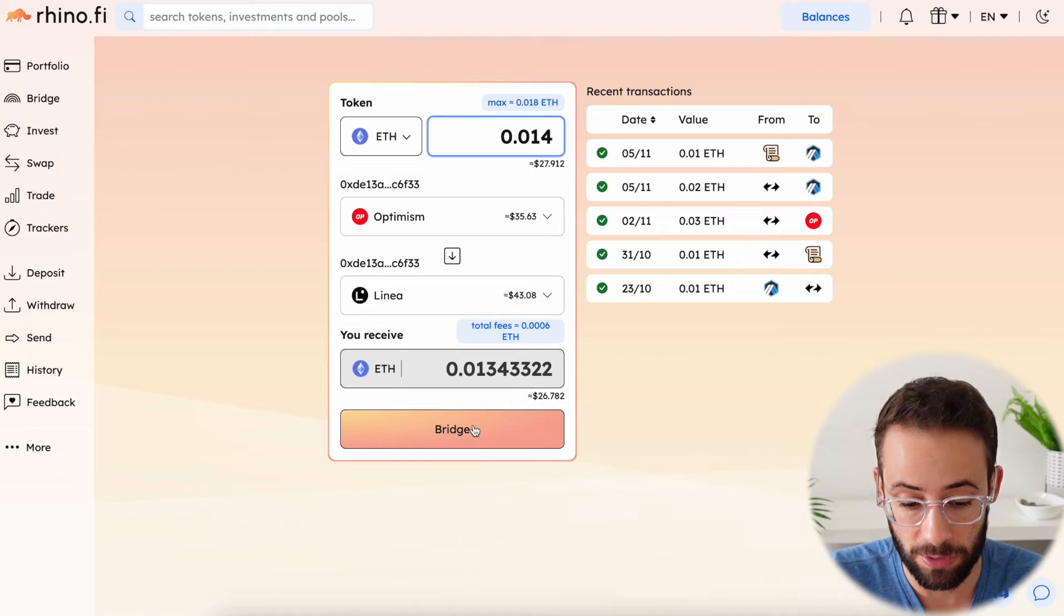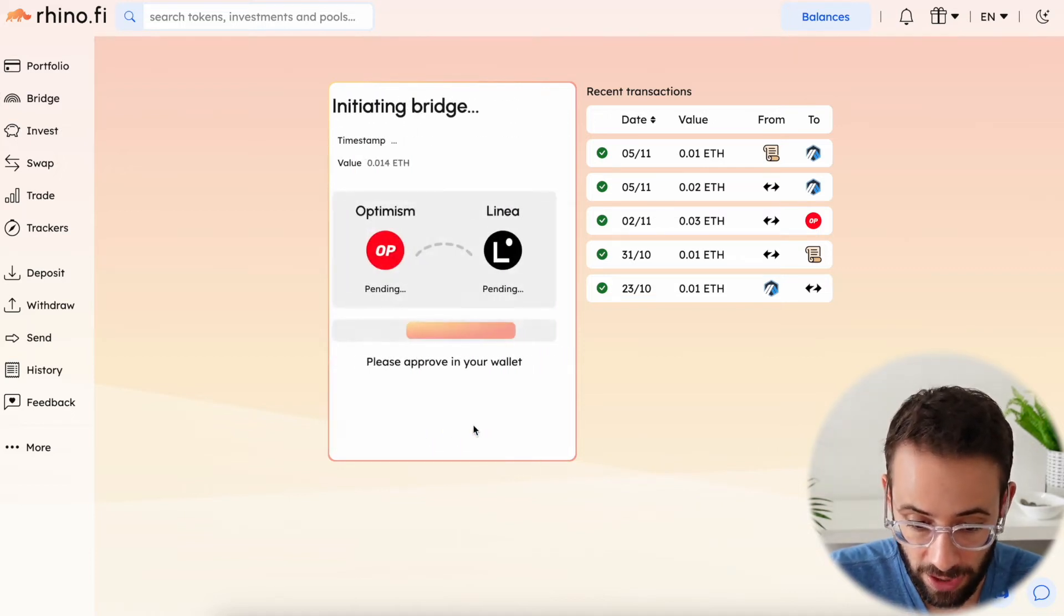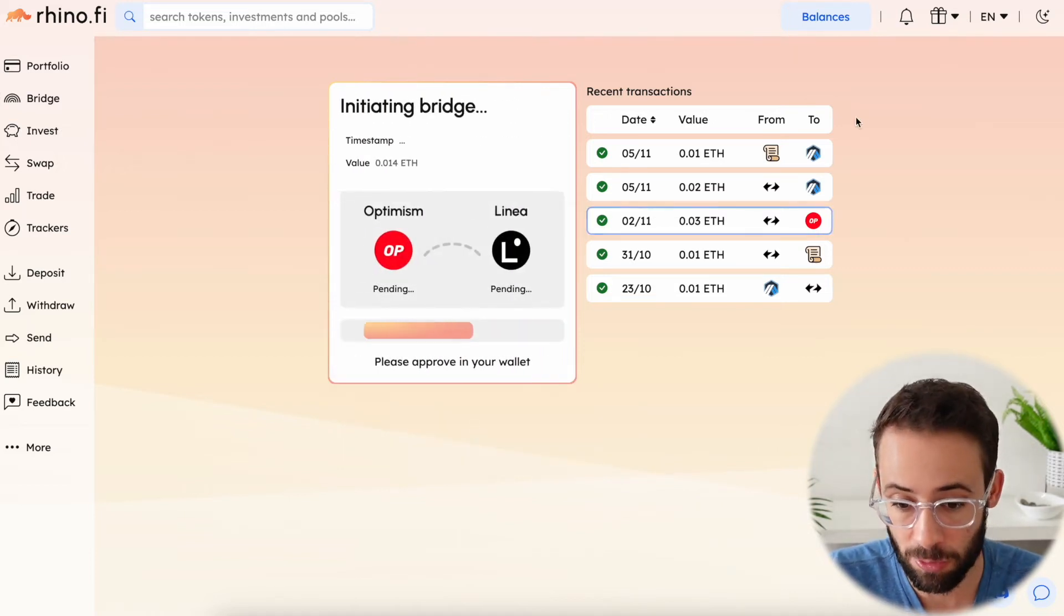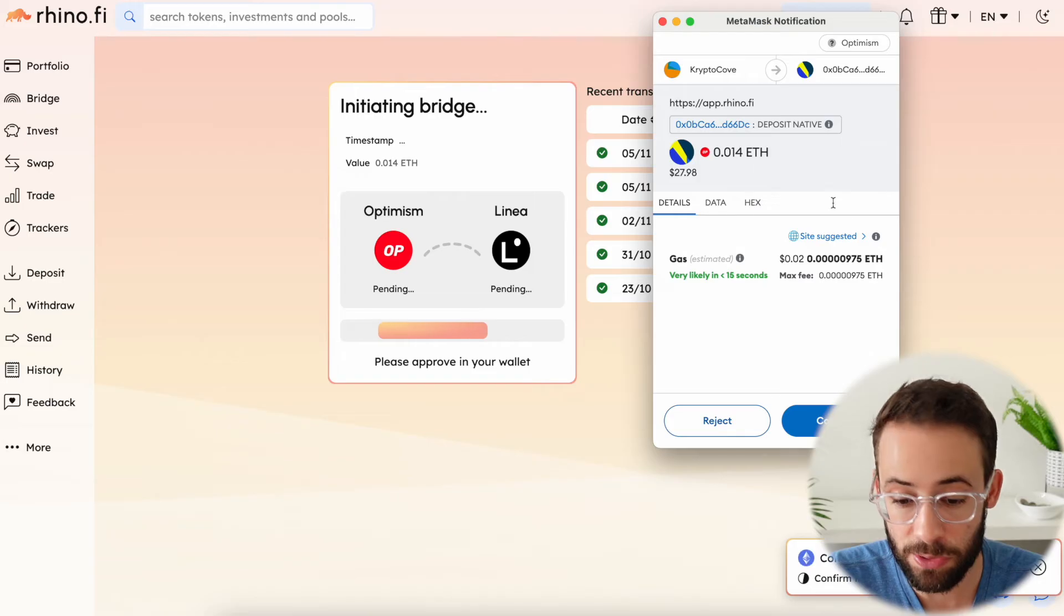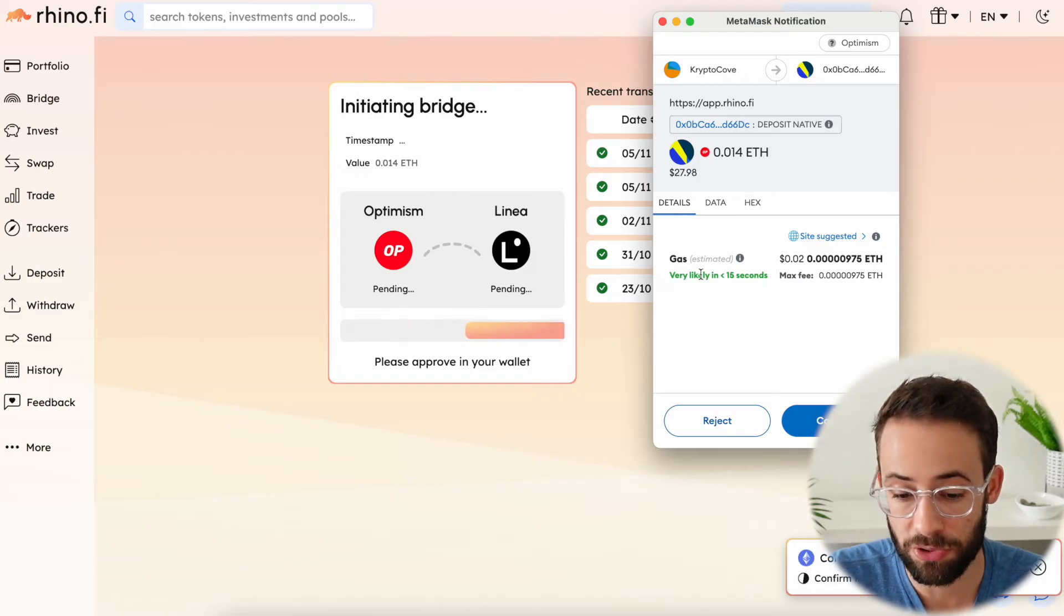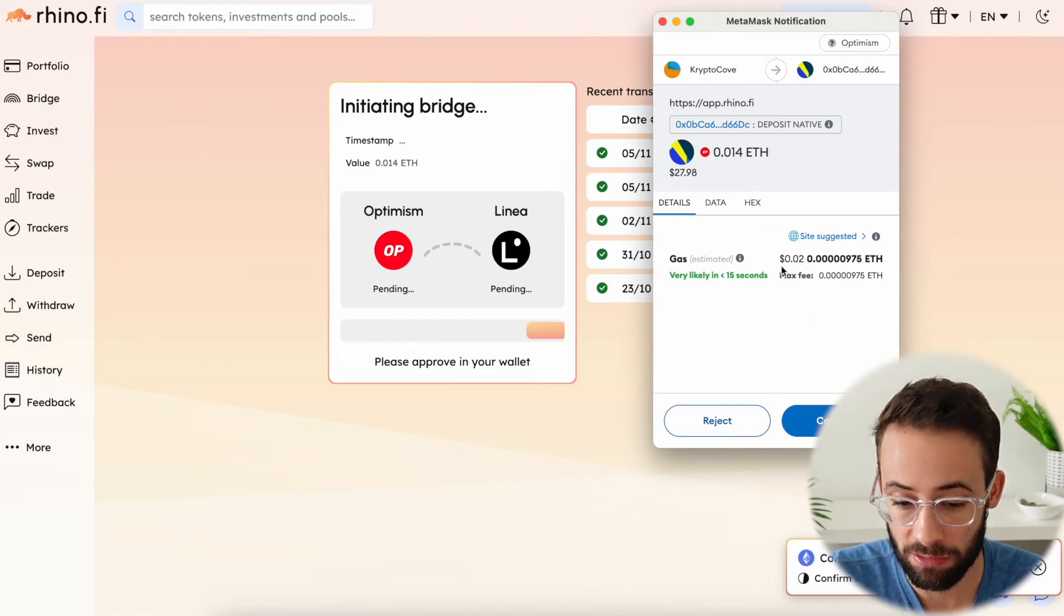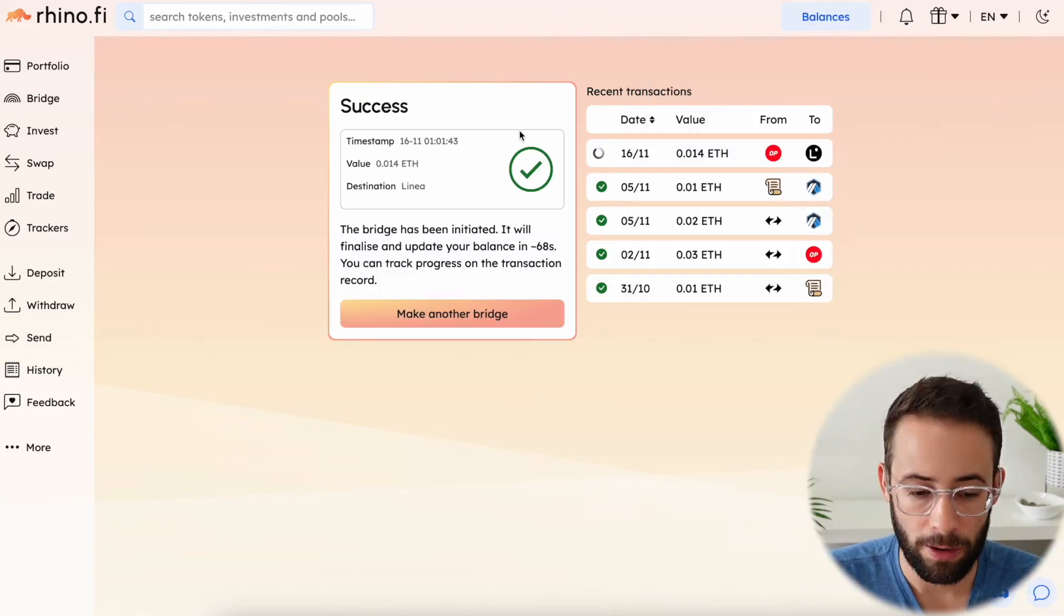So all I have to do now is hit bridge and then confirm a transaction in my Metamask wallet. And you can see that since I'm bridging from Optimism, the gas fees are very low. Okay, so that transaction was a success.